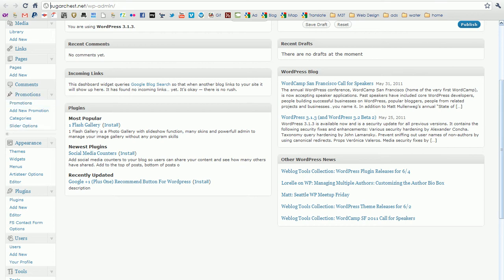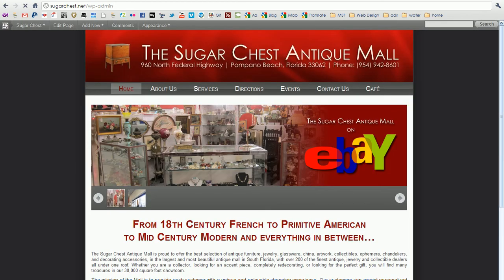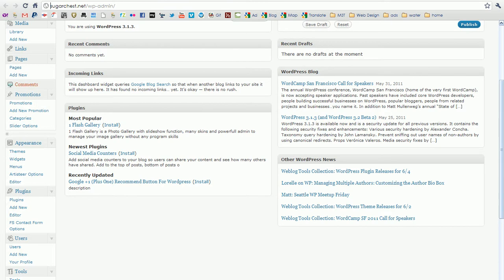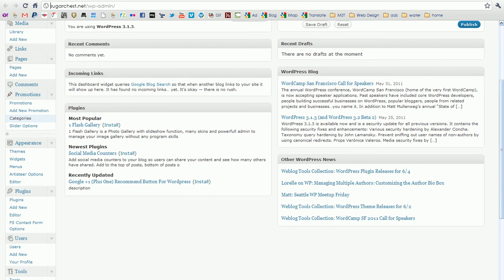Promotions is the graphic slider on the home page, and we'll cover that first. So here you'll see promotions, add new promotion, categories, and slider options. Right now we only have one category, home, and that's the slider on the home page. You can have multiple sliders on multiple pages if you like by creating different categories. Slider options I wouldn't worry about, and you can add new promotions.